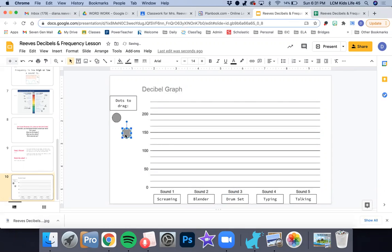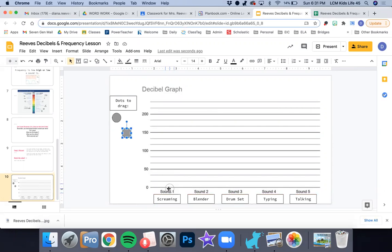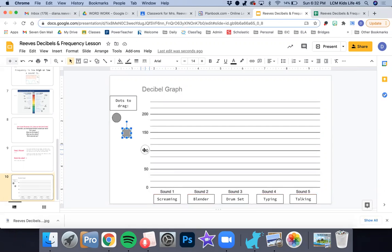How am I going to plot the dots? Well, for screaming, if that came in around 80 decibels, I'm going to look over here to the left. I have zero decibels at the bottom and then it counts up to 50 and then it goes up to 100.